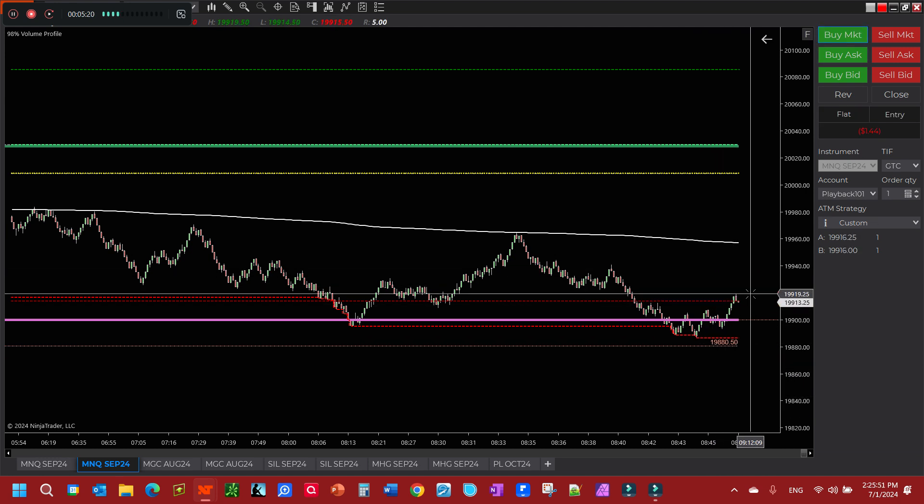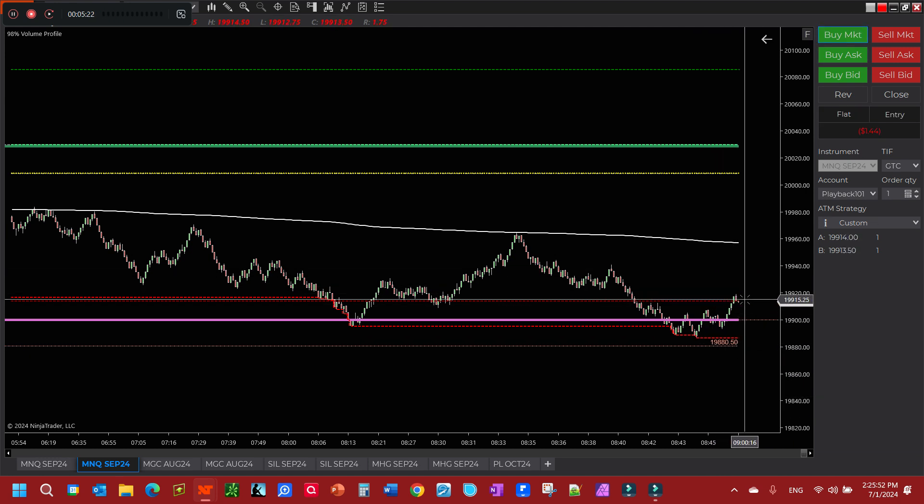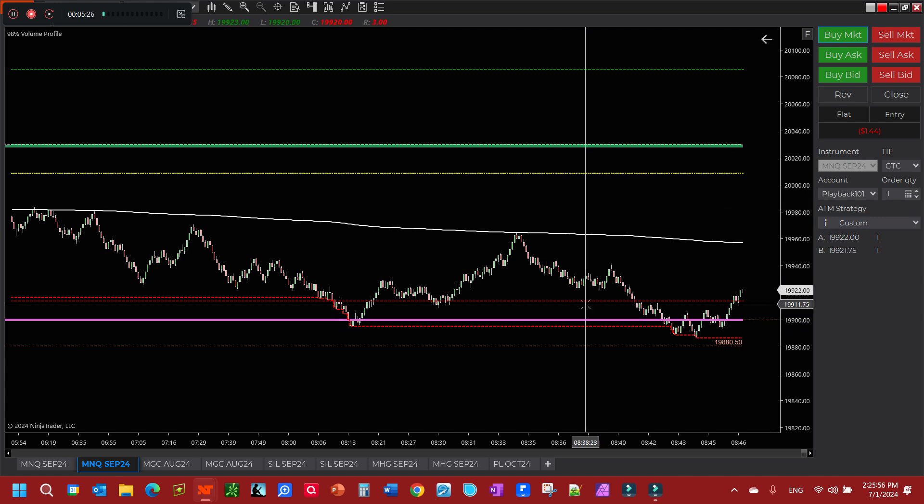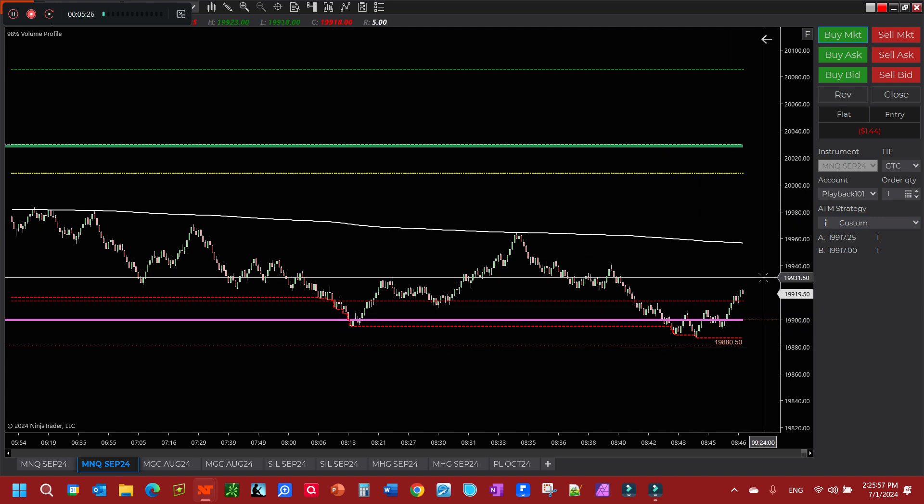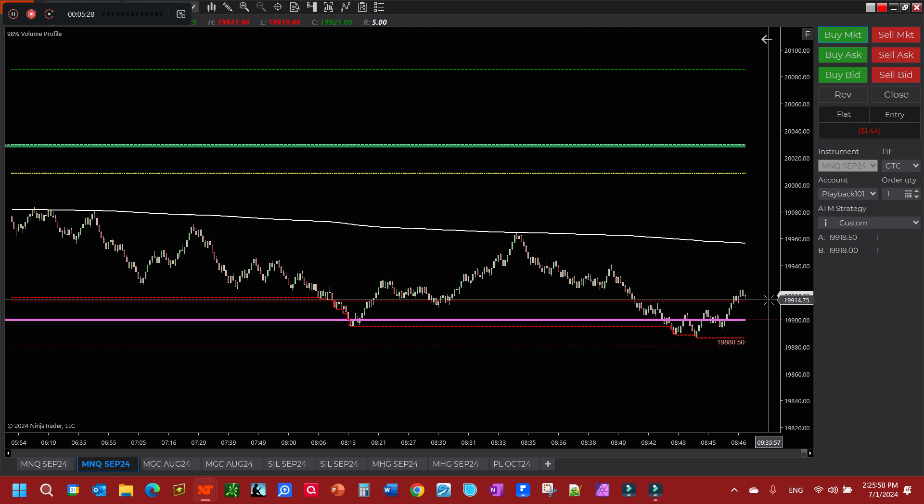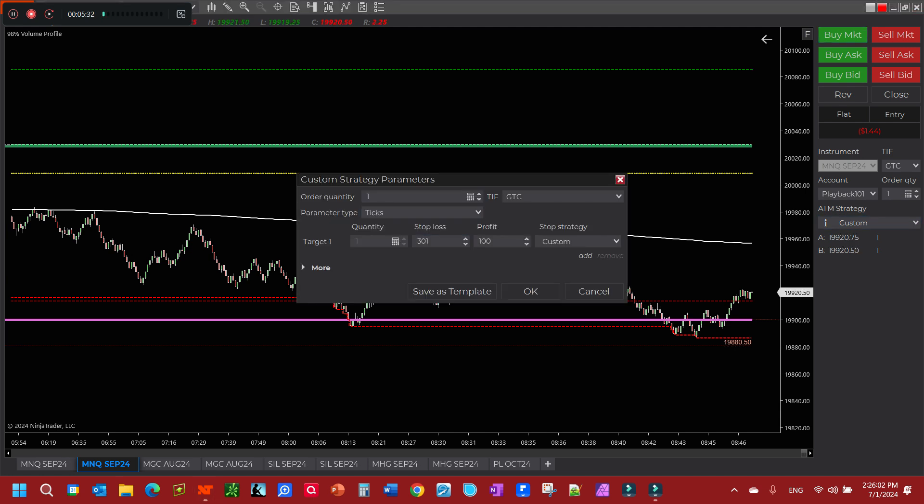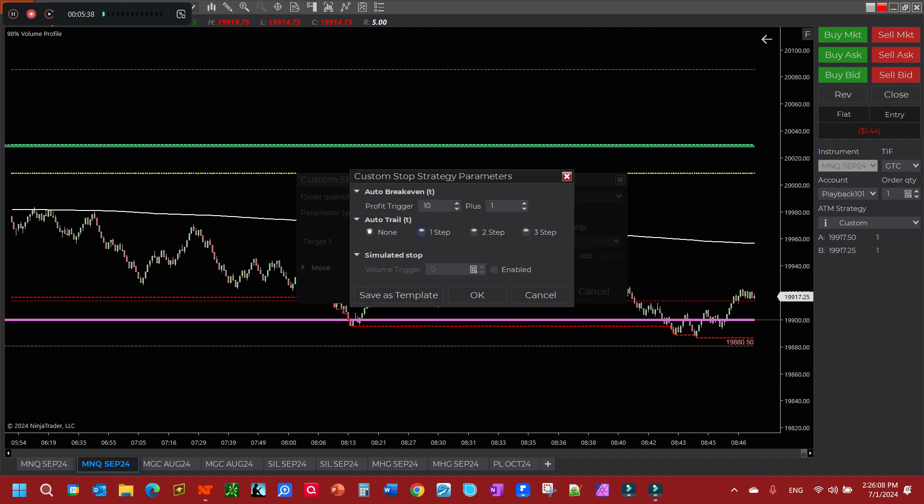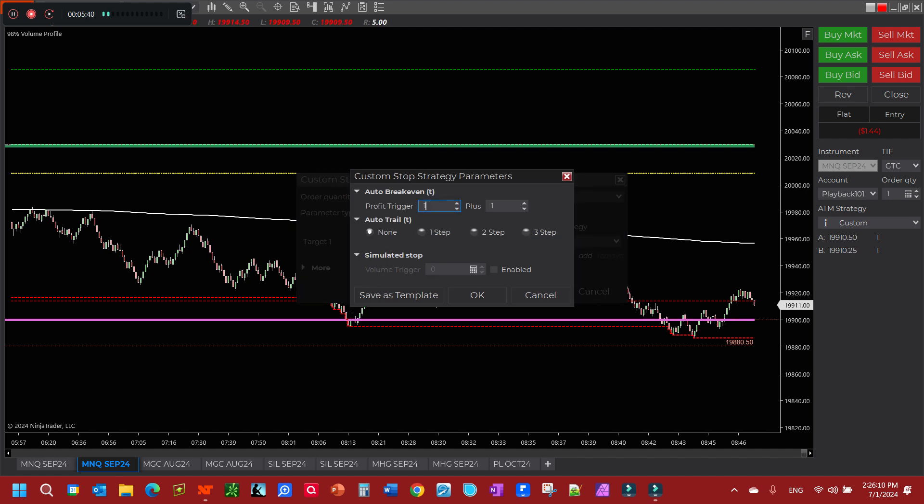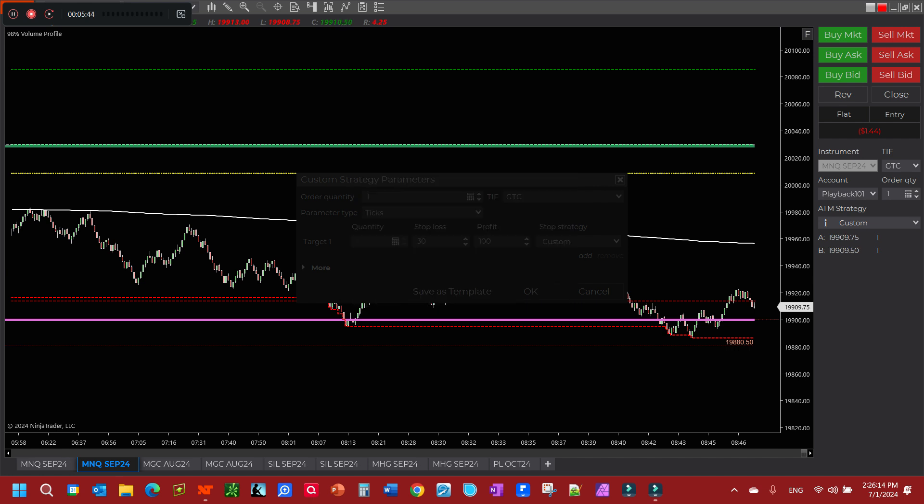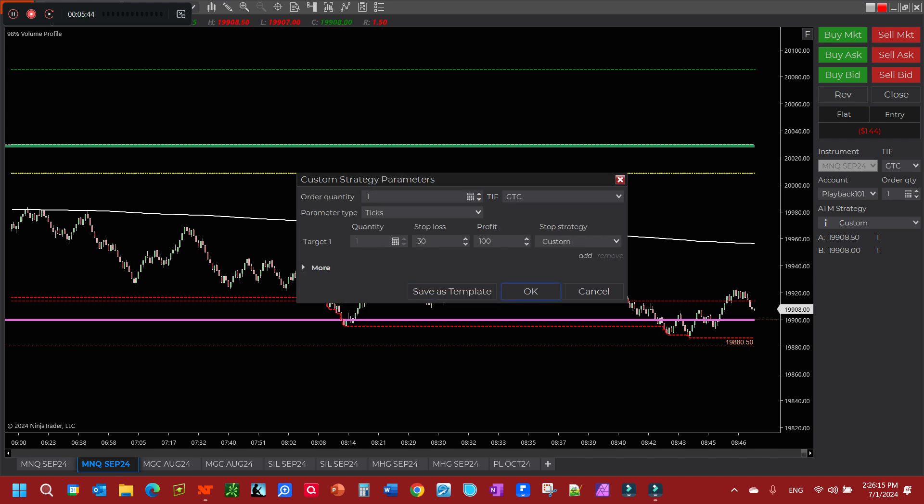I'm going to try and slow this down. Let's edit this. Stop loss of 30 ticks, let's edit this. Let's make the profit trigger 20 ticks. Okay.